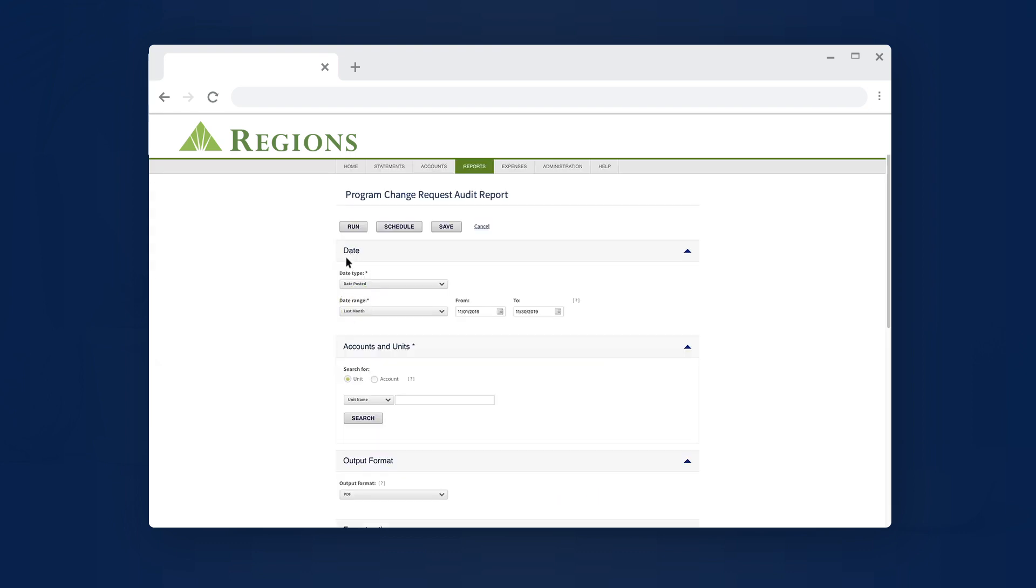Under the Date section, select a value from the Date Range list or specify a custom date range by typing the beginning and ending dates in the From and To fields. You can also select dates using the calendar icon.